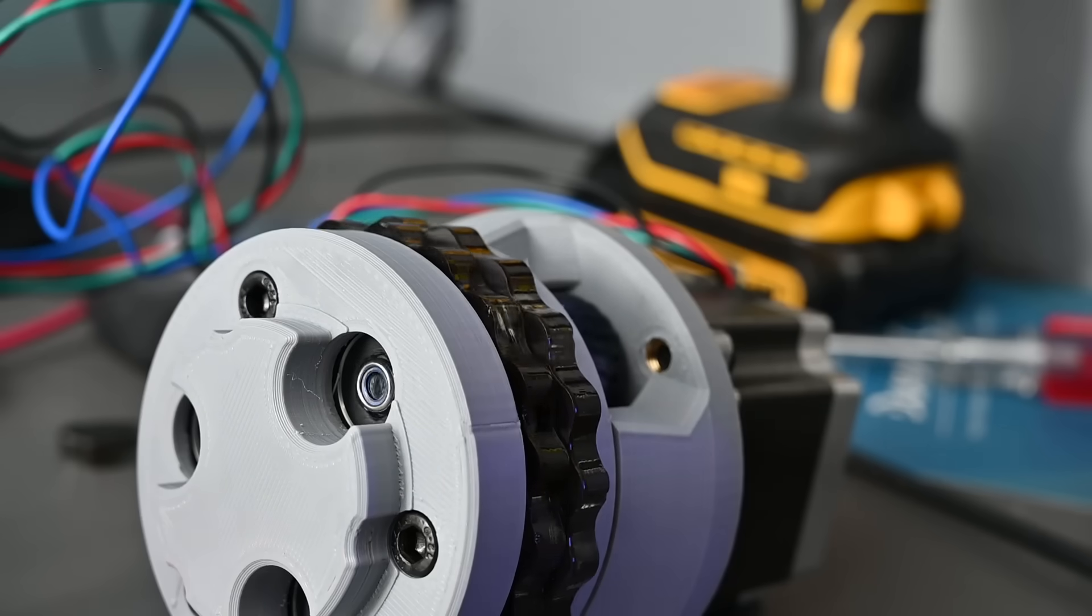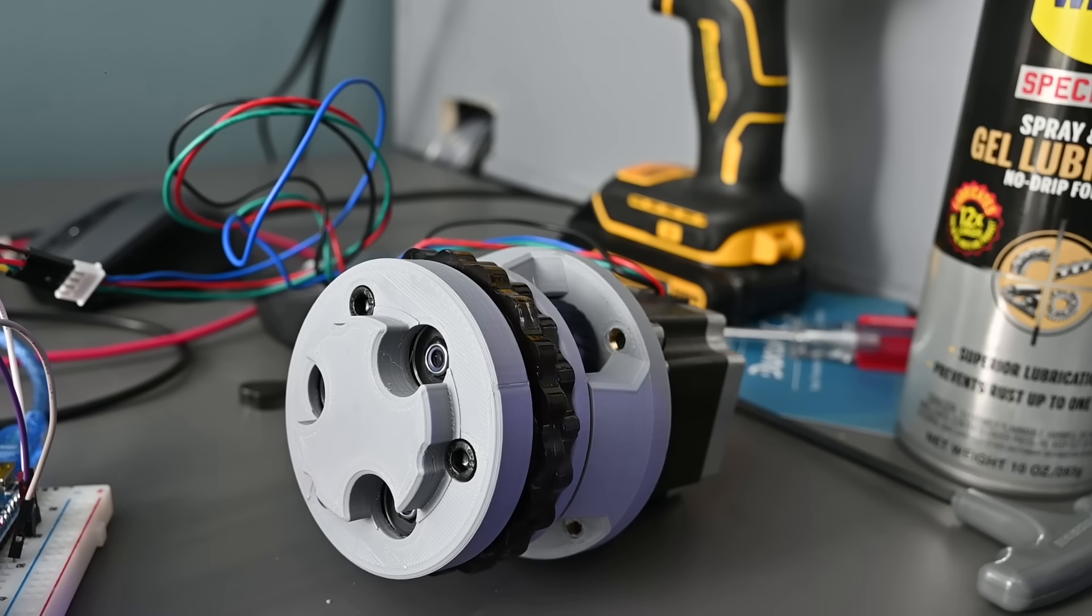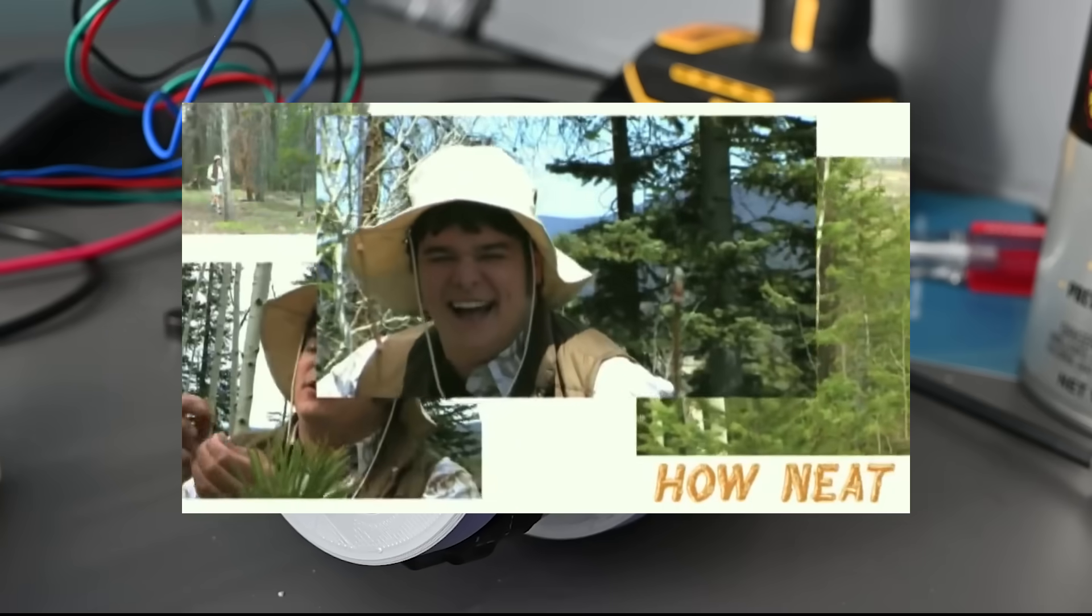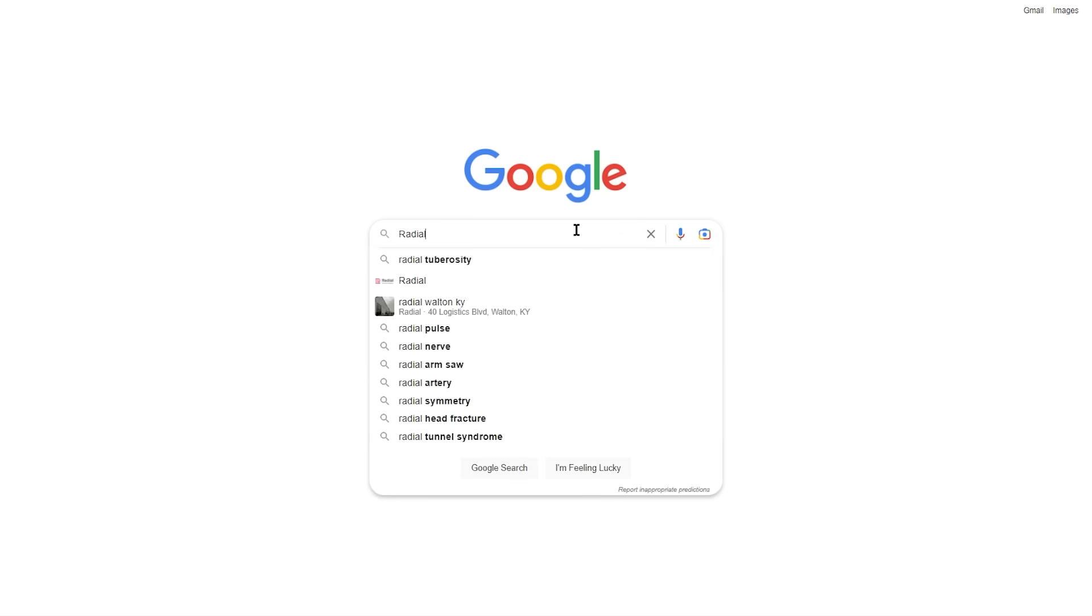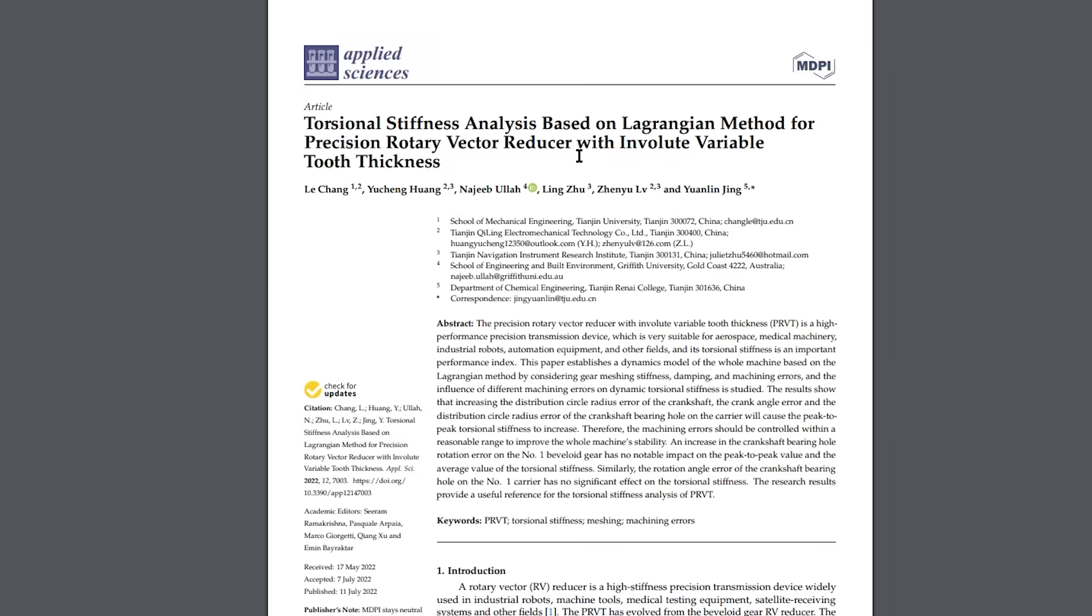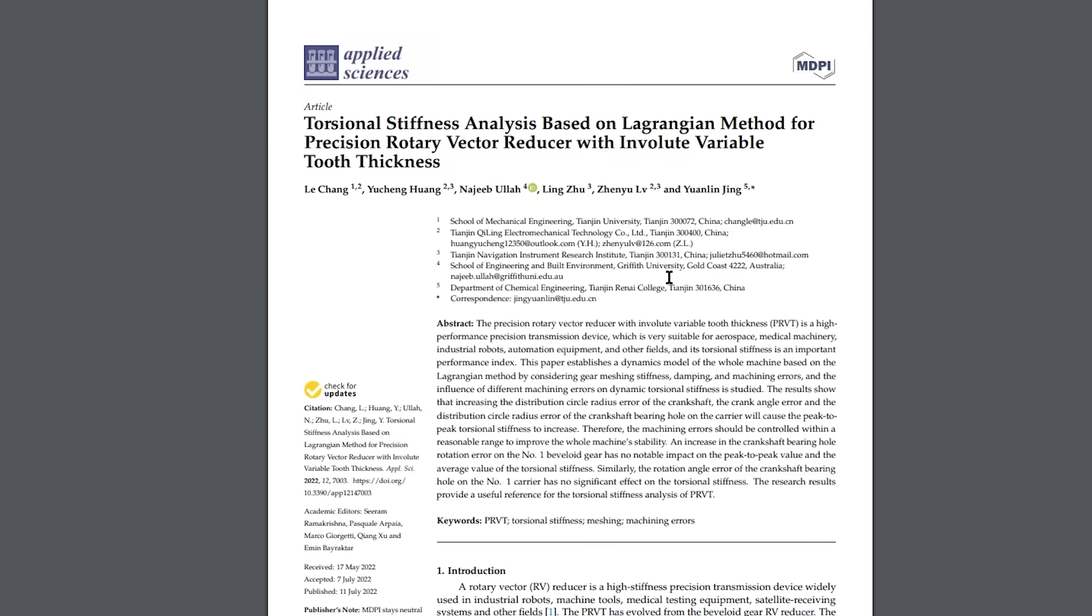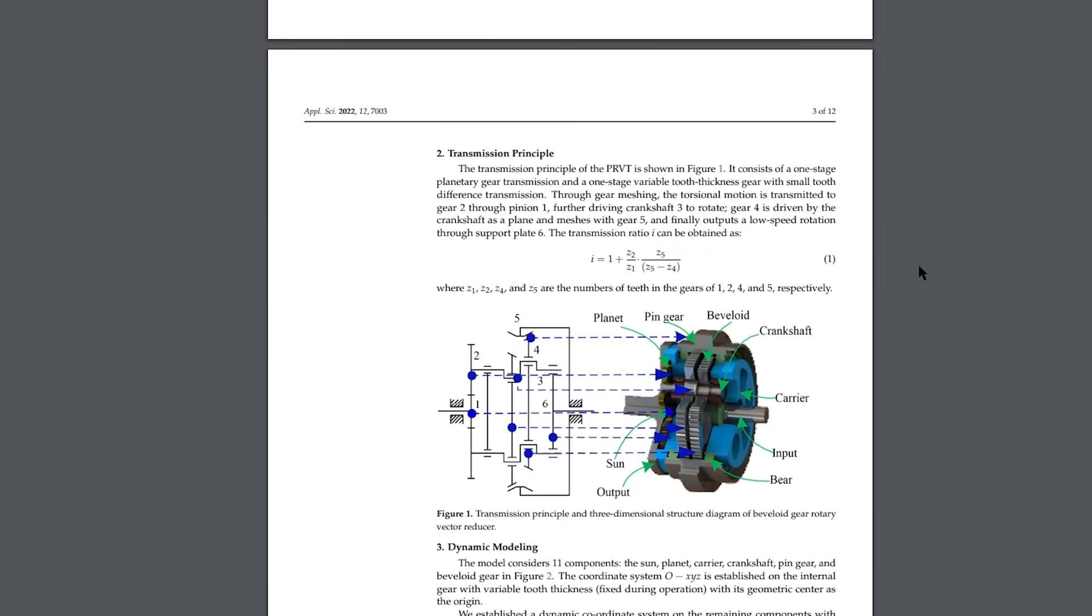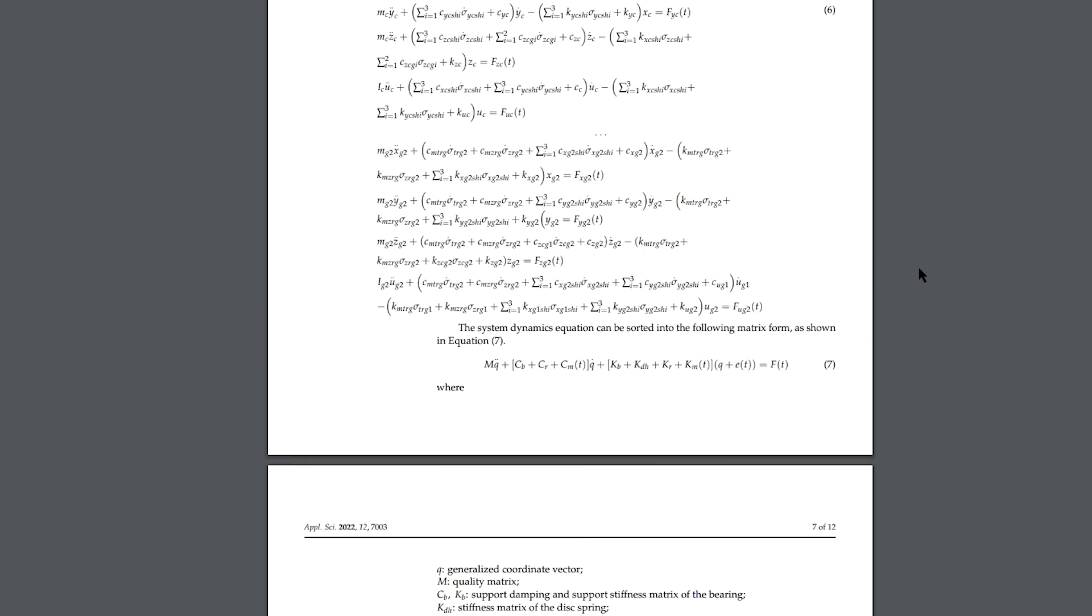This type of gearbox is what's called an RV reducer. You can tell it's an RV reducer because of the way that it is. The RV stands for radial vector, and there's actually not a ton of information about these online besides a few research papers.